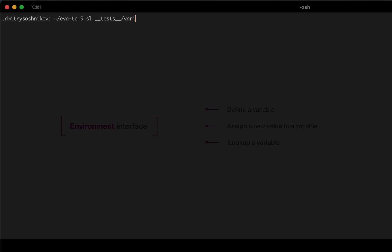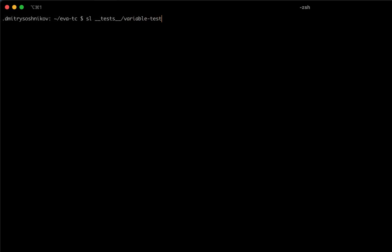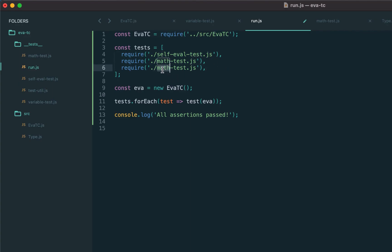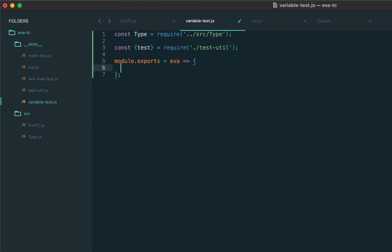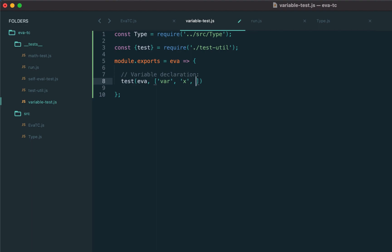Let's switch to the implementation and start from the test. I'm creating the variable test, starting from variable declaration — we use the var keyword to define a variable, and here we assign the value 10 to variable x. As a result of the variable declaration, we should return the type of the initializer, which in this case is number type.